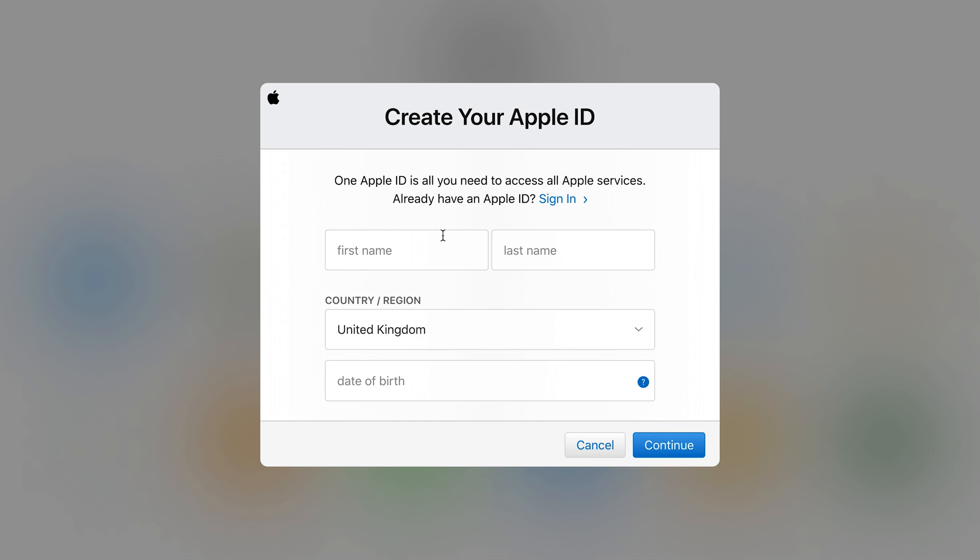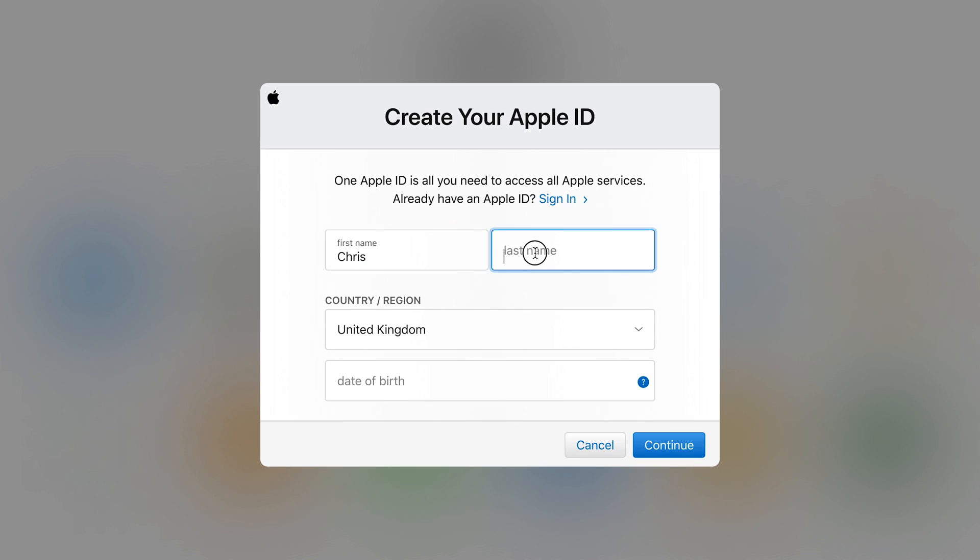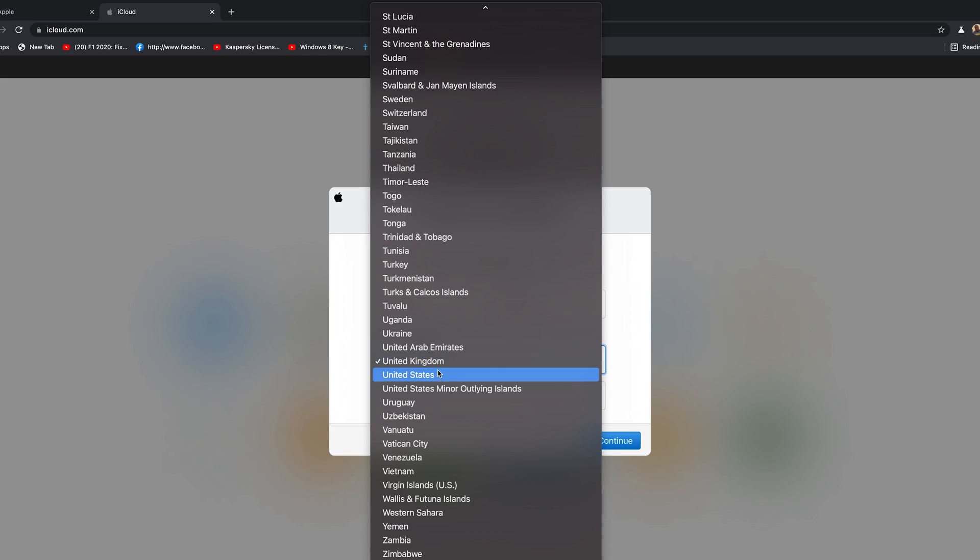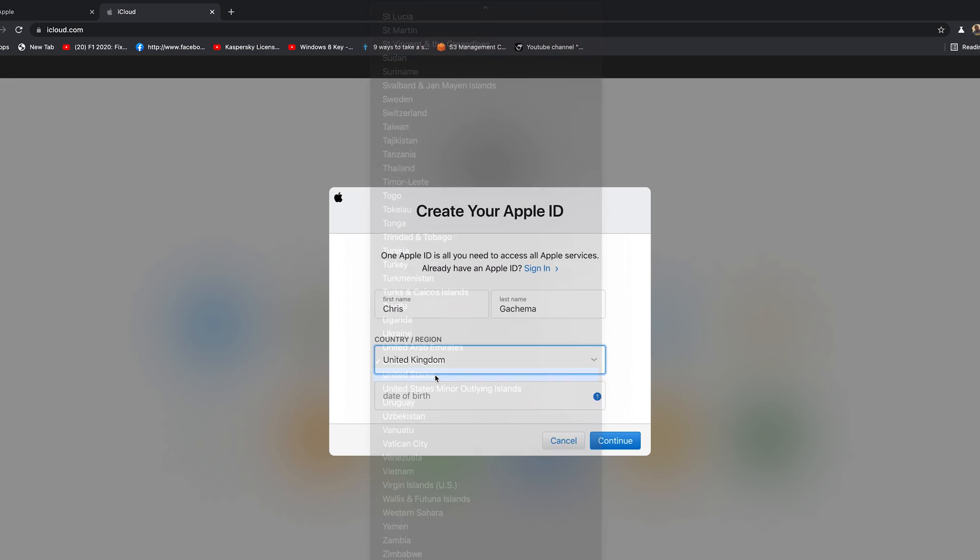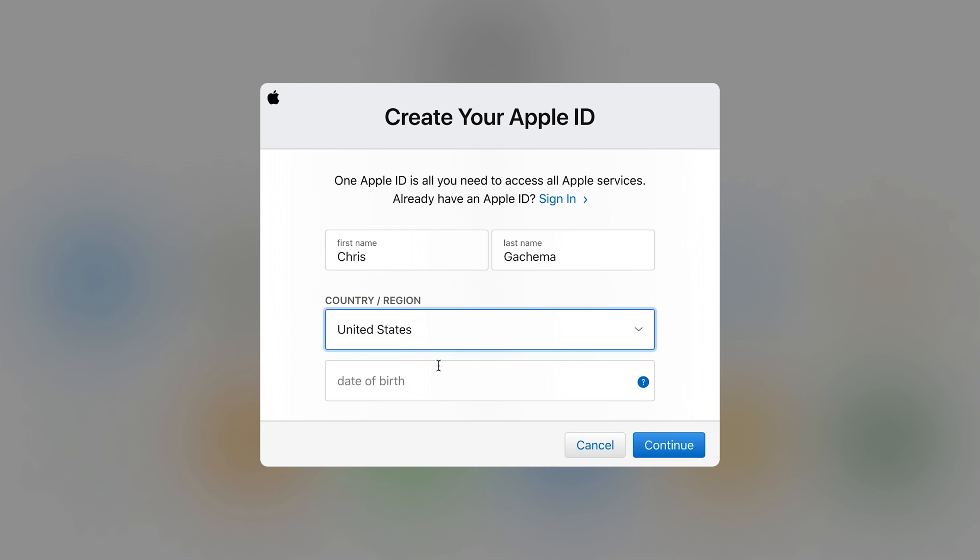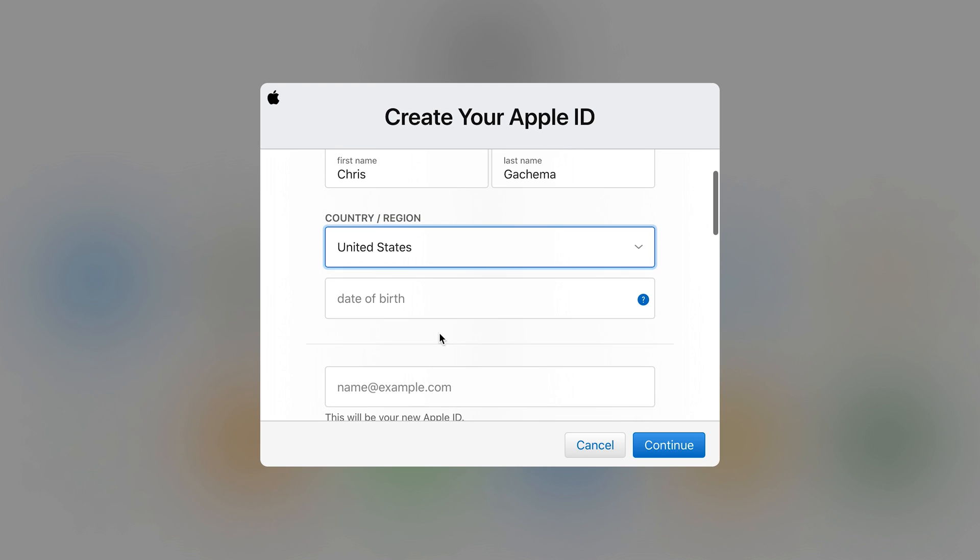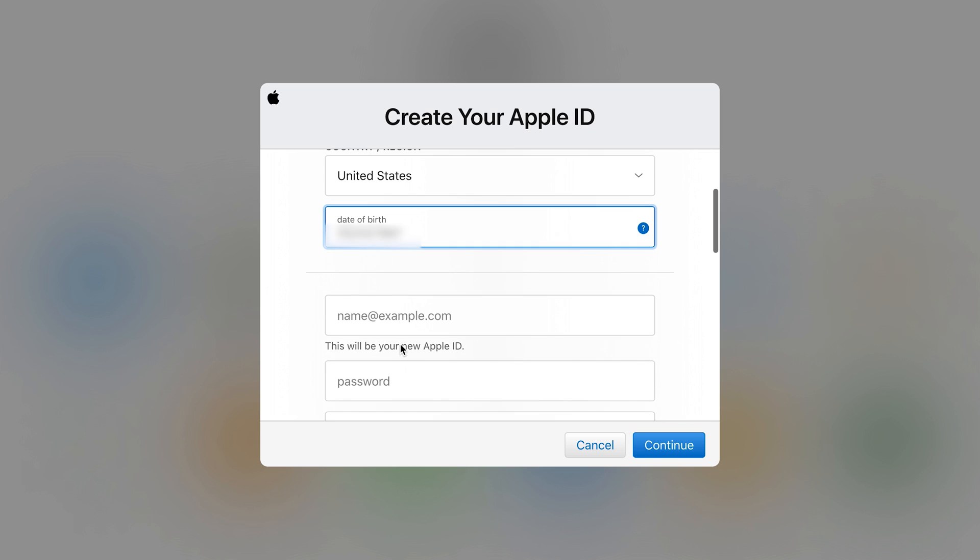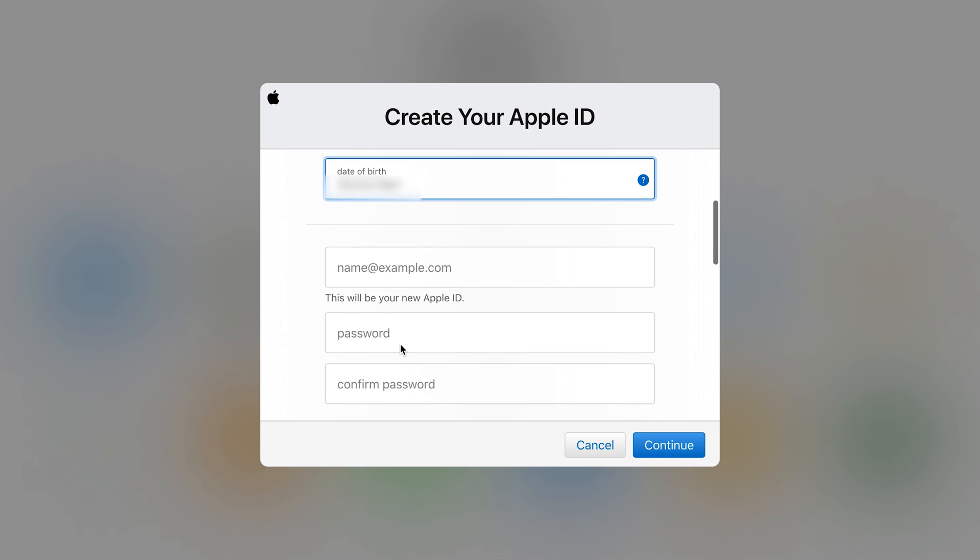And it's going to bring up this window where you can now create your Apple ID. Now what you want to do is put in your details. First name, your country, date of birth, and then your email address.